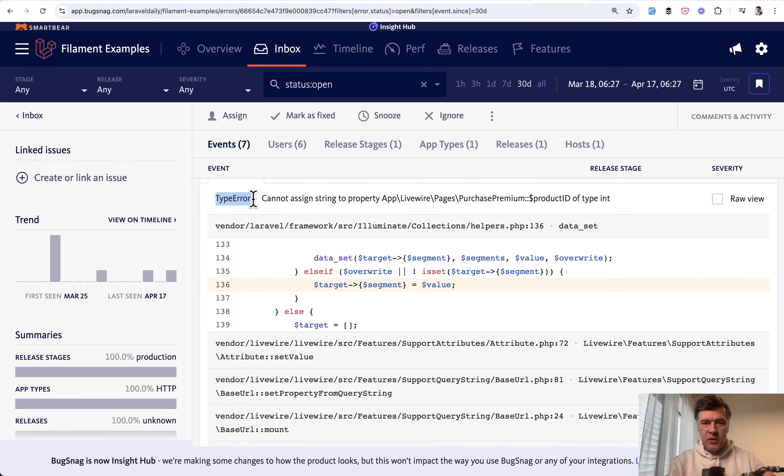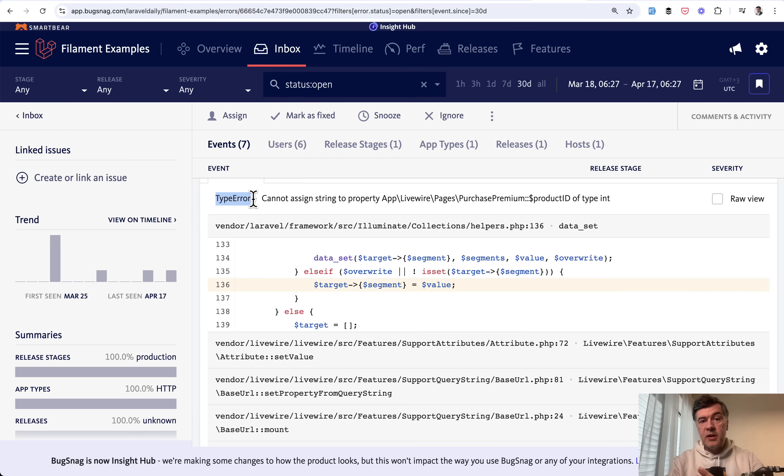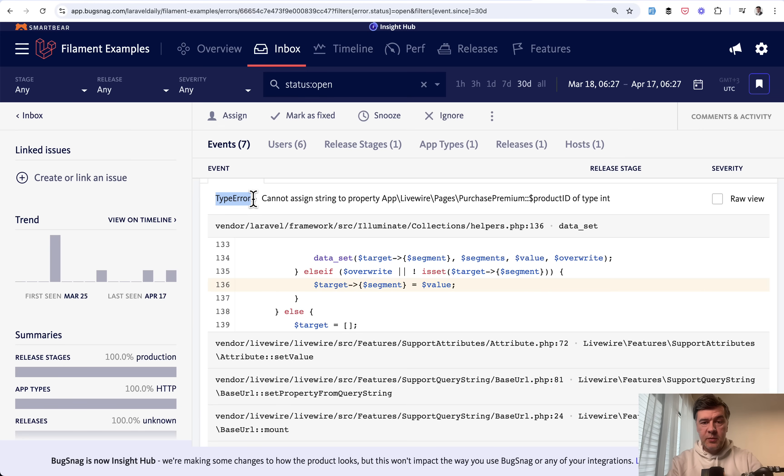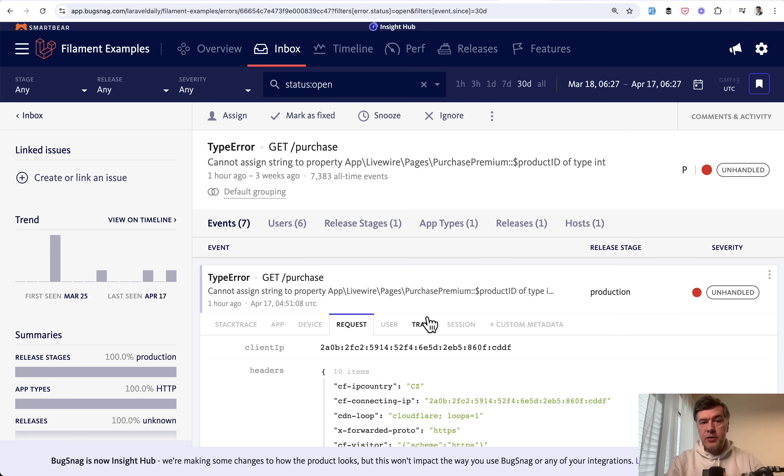So yeah, this is just one practical example, but basically in Bugsnag or Sentry or whatever is the tool, you see all the details about specific exception, which helps you to not spend time reproducing that locally. And it helps you to fix the bugs much faster. So we're paying currently $35 from what I remember per month for Bugsnag, and it pays off massively.